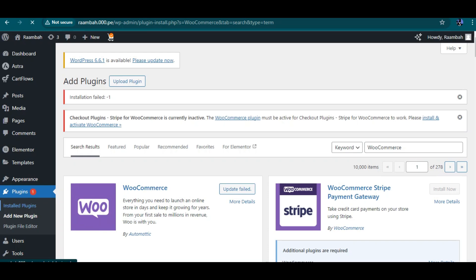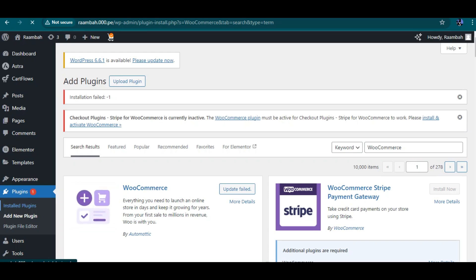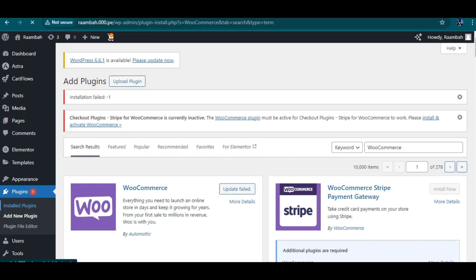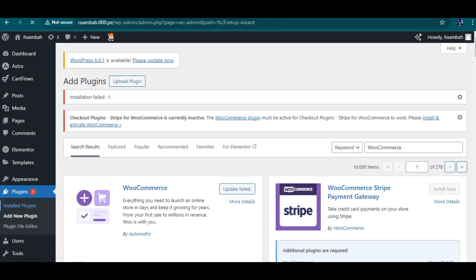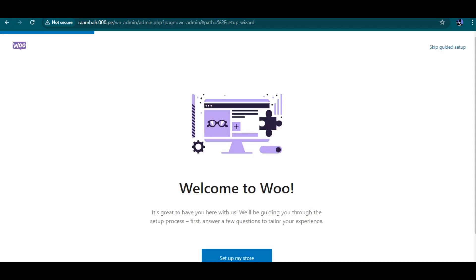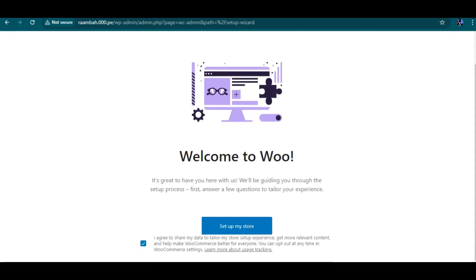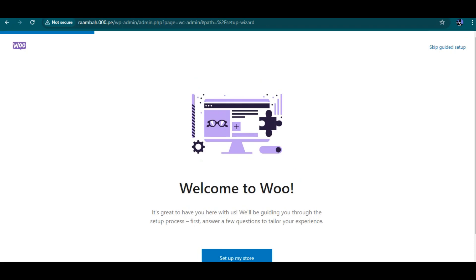That was the issue we were having with the installation. Now we're going back to the setup wizard. I'm going to skip this guide first so we can finish our theme installation, and then we can come back to this part later.